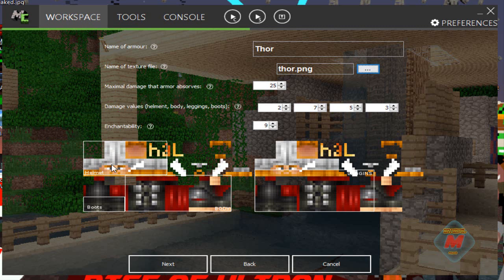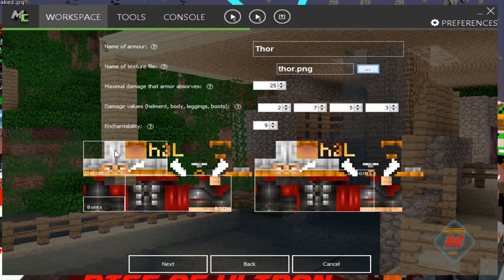If you look here, it tells you what everything is — so this shows you what the helmet texture is going to look like. I will try to make a custom texture template labeled with helmet, body, boots, and leggings, if you want to make a custom texture. Otherwise I'll have a website linked down below to make your life a lot easier — and I'm pretty sure you can also make custom textures on that website.